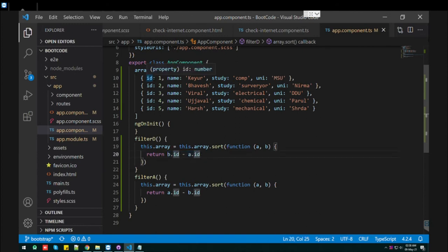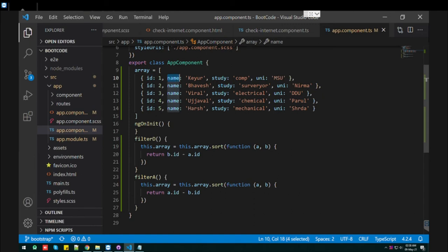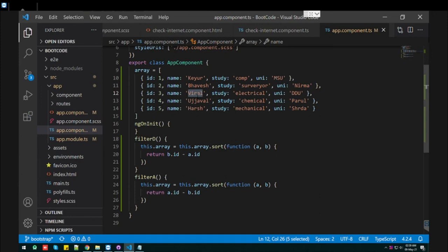You can also use string as well. If you use string in descending order, it will sort based on alphabetic order.